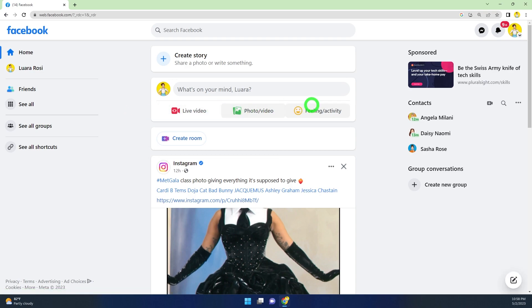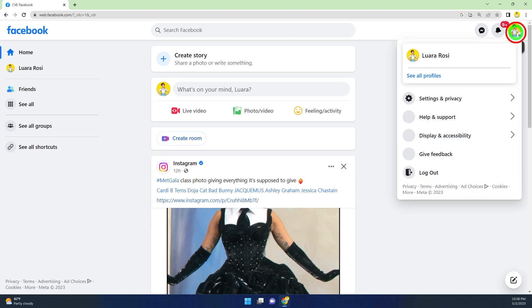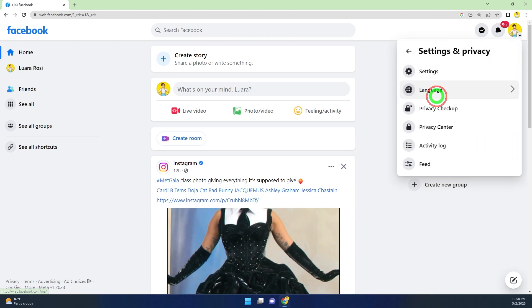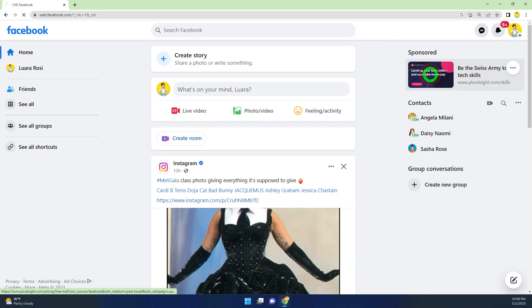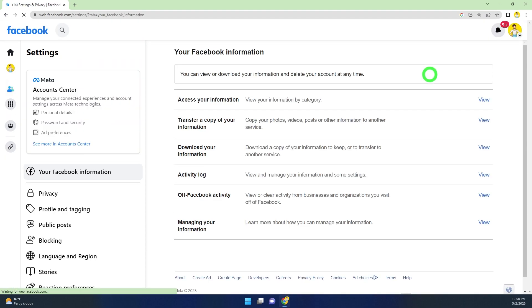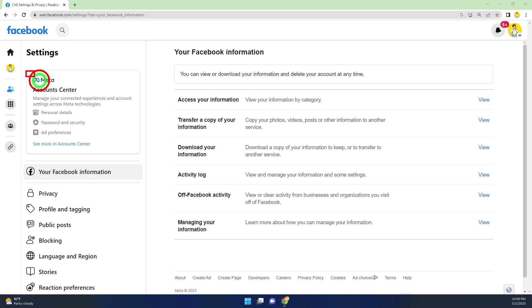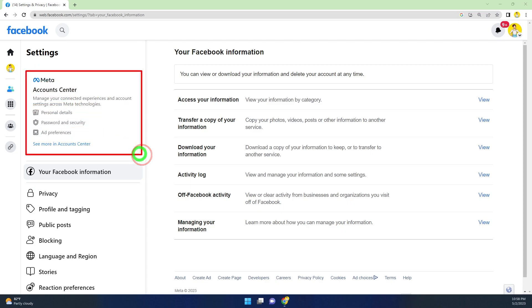Tap your profile picture in the top right corner, then select Settings and Privacy, and select Settings. If you open Settings, you will see the new feature Account Center. If you connect both your Facebook and Instagram accounts, you will get this new feature.